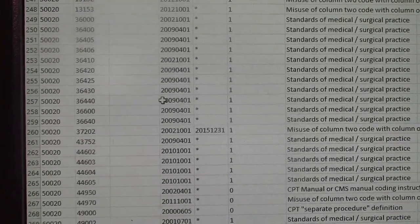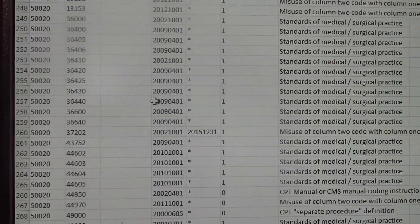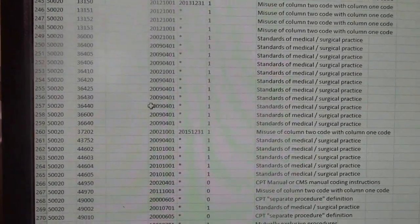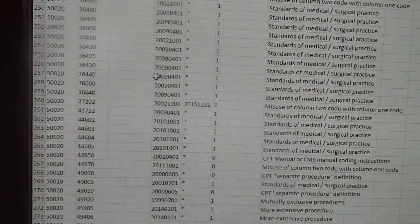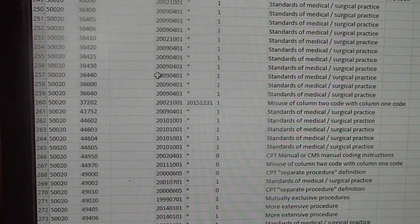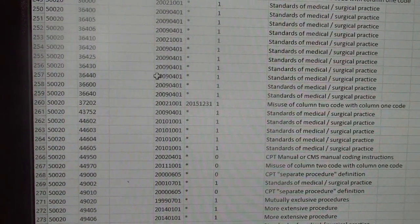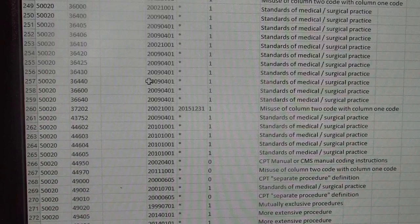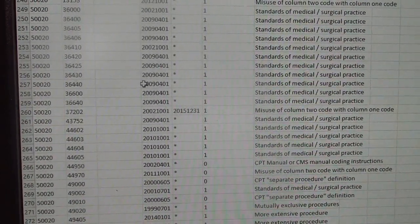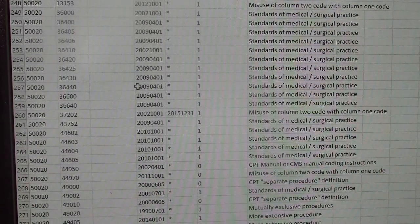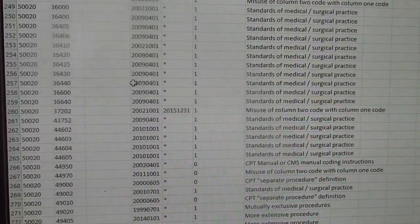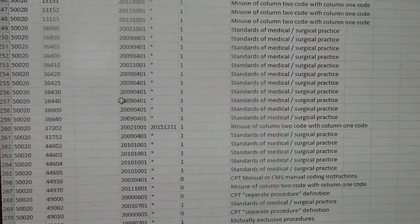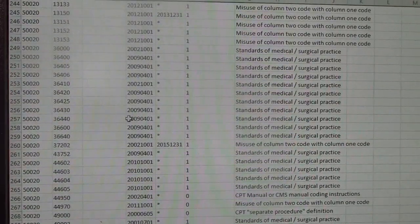Just spend some time on the NCCI table, because it will definitely help you avoid double coding — putting two procedures together that should not be together. A lot of software has these edits built in, but in case you don't have that luxury, use the tables on the CMS website. If you haven't viewed my previous videos, we started with ICD-10-CM coding guidelines, went to CPT coding guidelines, and now NCCI. In my next video I want to talk about MUEs. Thanks guys, I'll see you in the next one.